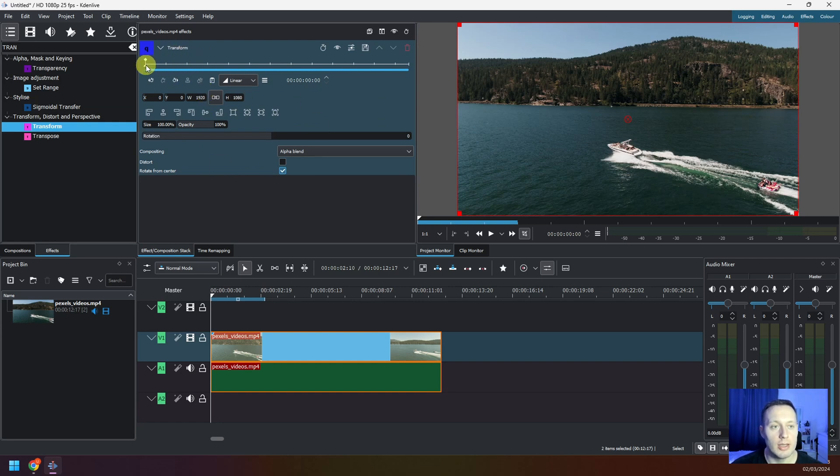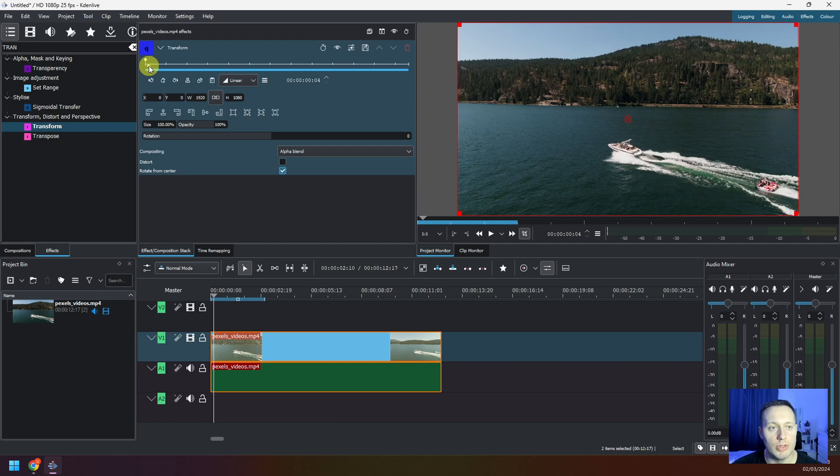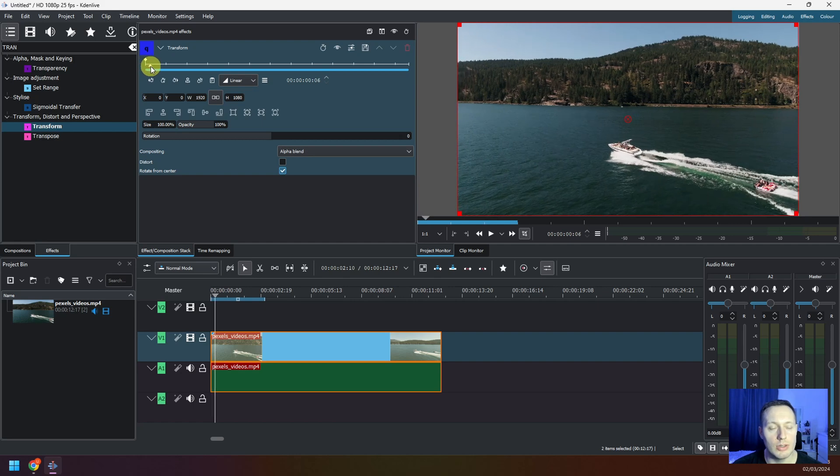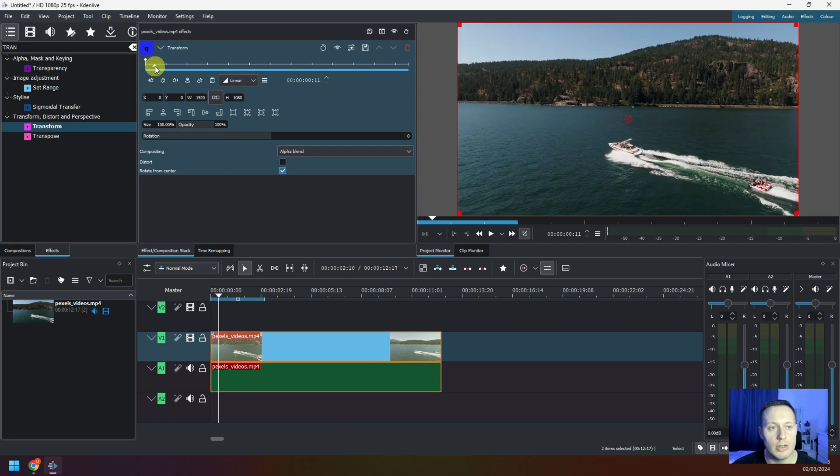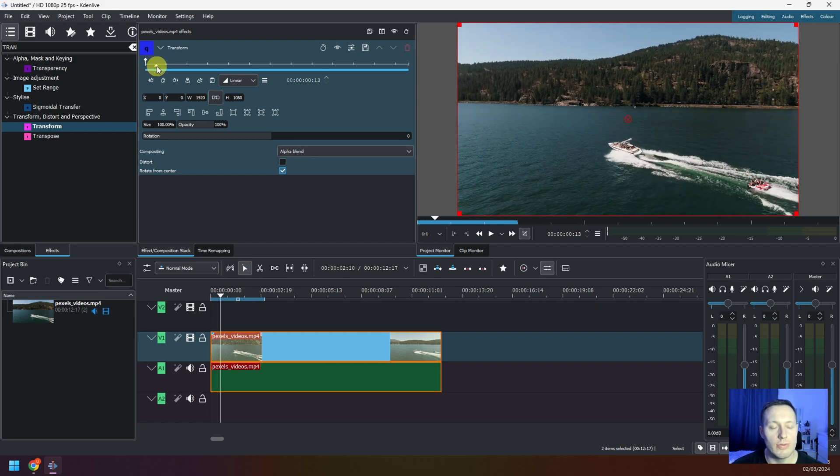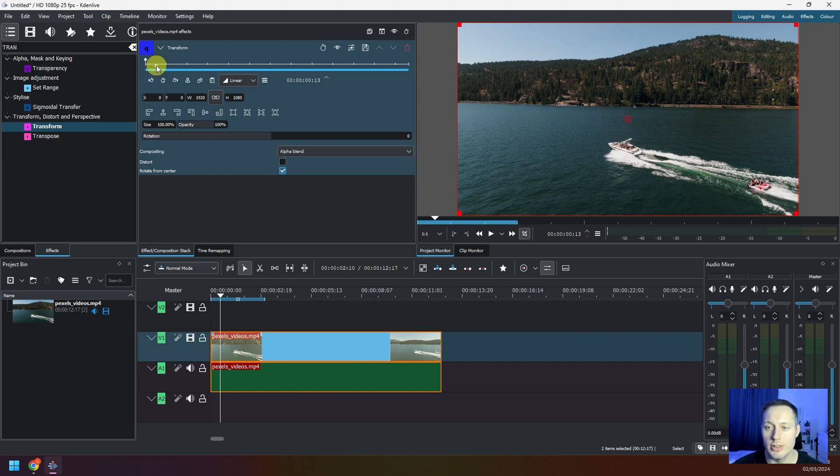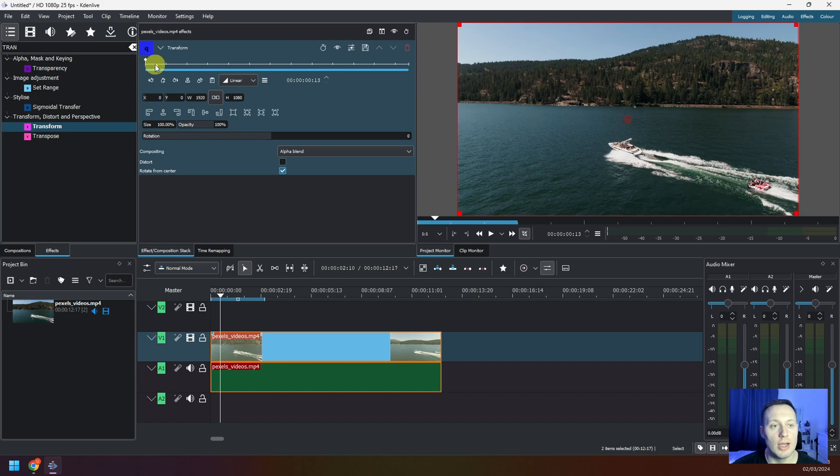If you take this playhead and move it to the right, the first keyframe that you need to define is the point in time at which you want to start zooming in your video.